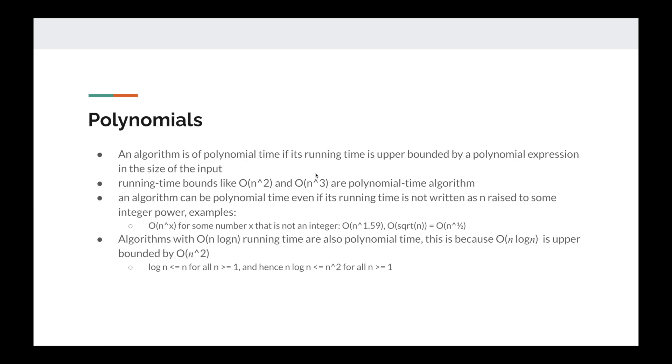Also, some algorithms where the running time itself is not directly O(n^x) — like O(n log n), which many sorting algorithms have — this is still polynomial time. We can still say this is polynomial time because the upper bound of the running time is a polynomial expression. In the case of O(n log n), it is upper bounded by O(n²).